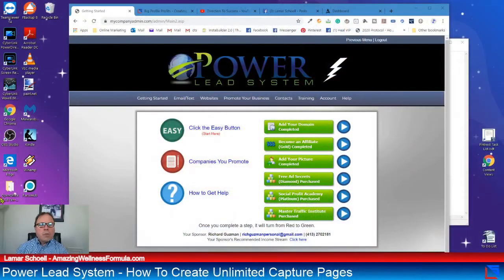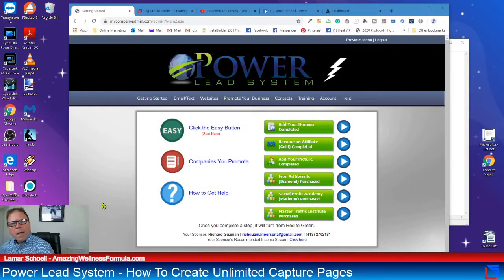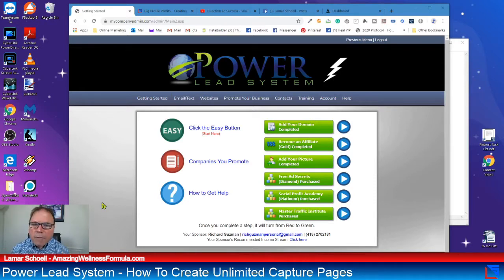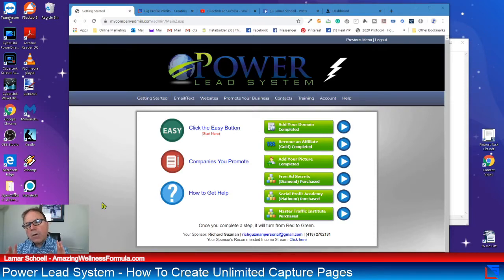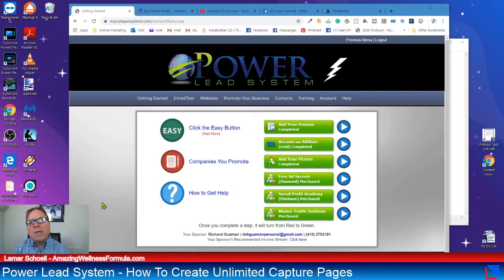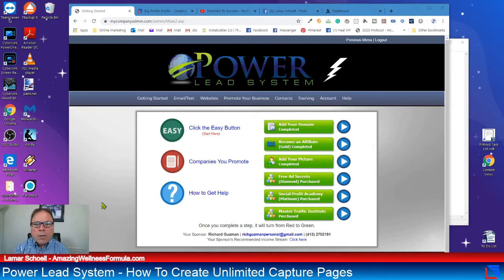So this is the PowerLead system. There's a lot that comes with it. We're not going to be talking about all the training and other resources today, because I want to concentrate on just one thing — how to create a stunning capture page that you can drive traffic to and promote anything your heart desires. So let's go.